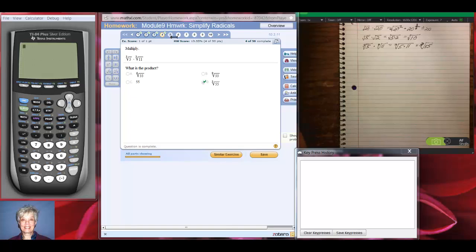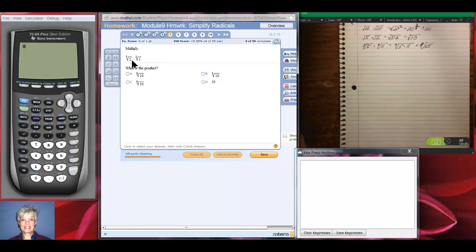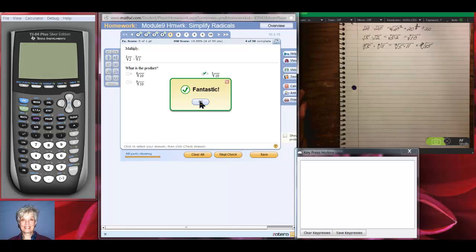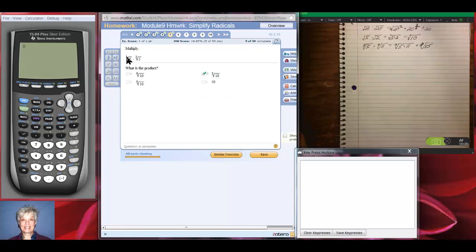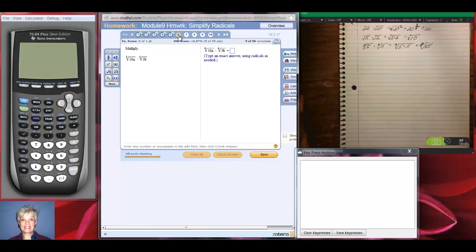Number 5: the cube root of 2 times the cube root of 5. They're both cube roots, so we combine them. That'll be the cube root of 2 times 5, which will be the cube root of 10. You do that when you have the same index — you just combine them.